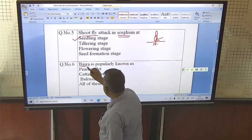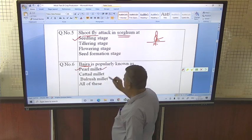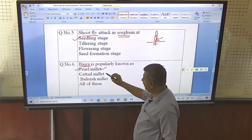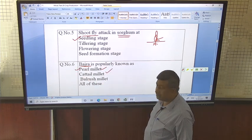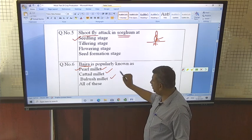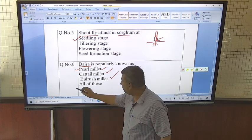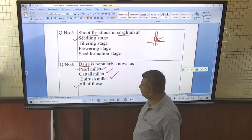Bajra is popularly known as Pennisetum. It is also known as cattle millet and bulrush millet. So all of these names apply to bajra.